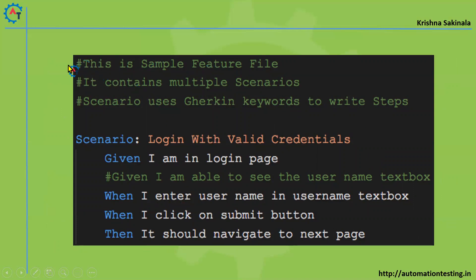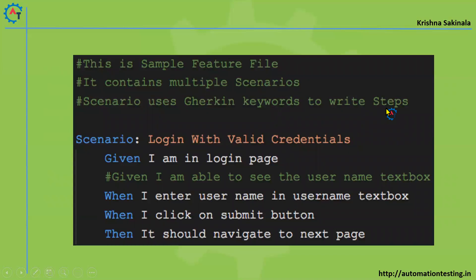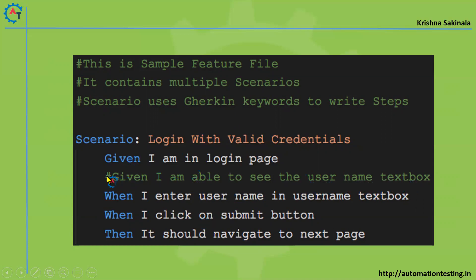I'm giving some information: hash 'This is Sample Feature File', hash 'It contains multiple Scenarios', hash 'Scenario uses Gherkin keywords to write Steps'. Apart from that, inside the scenario you see 'Given I am able to see the username textbox'. For that, I don't want to execute that code, so I just mention hash in front of that. Then it will become green code and it will not get executed.